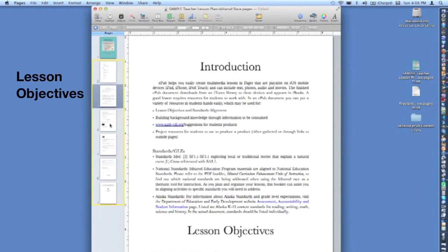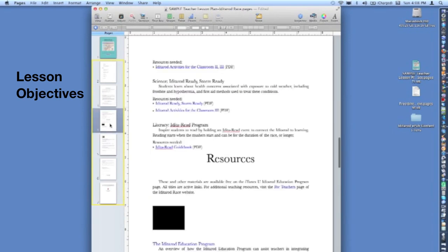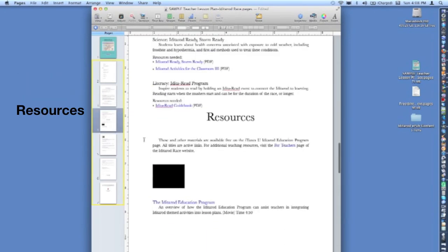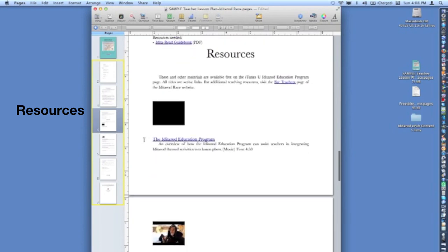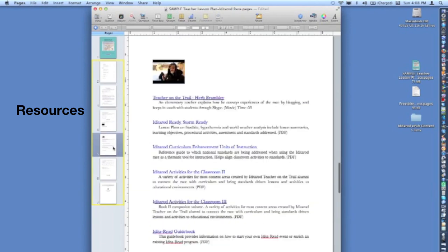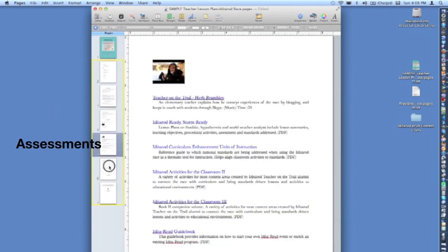Then, a brief bulleted list of objectives for the lesson. And, a resources page with resources embedded within the document. These resources can include text, photos, video, audio, and hyperlinks to additional web content.